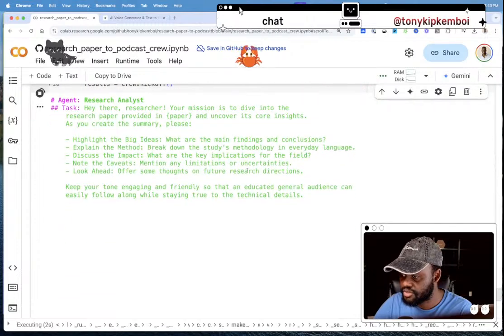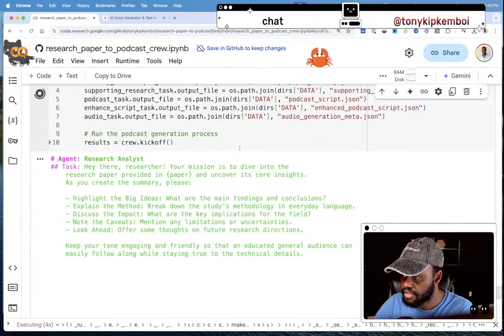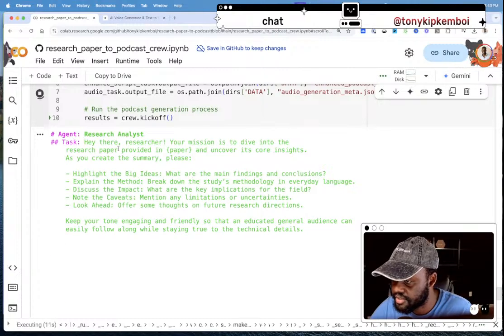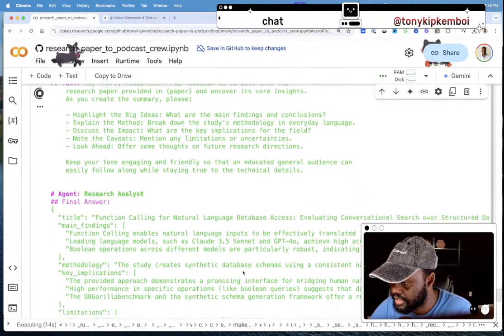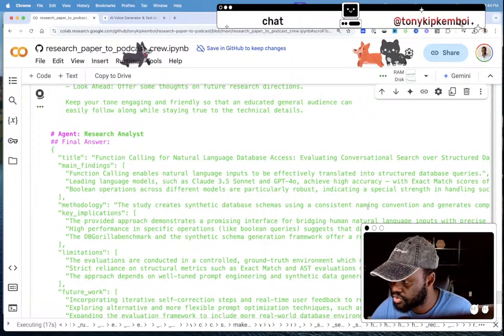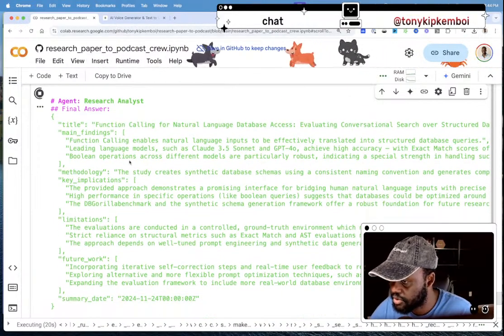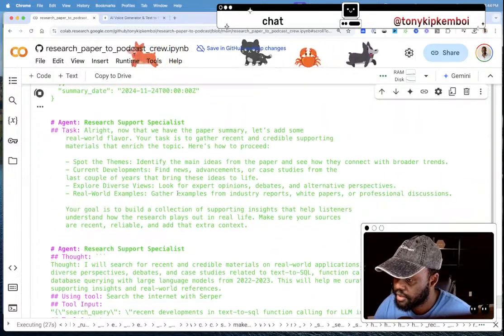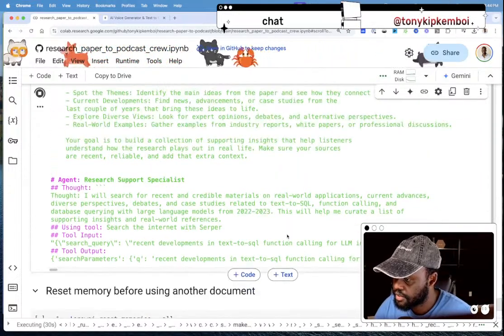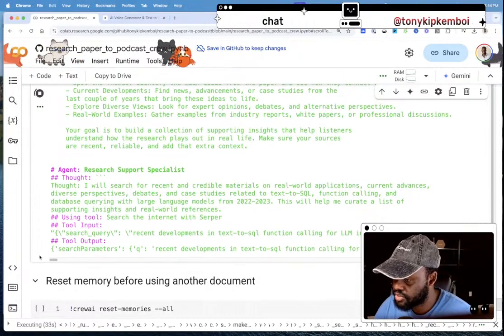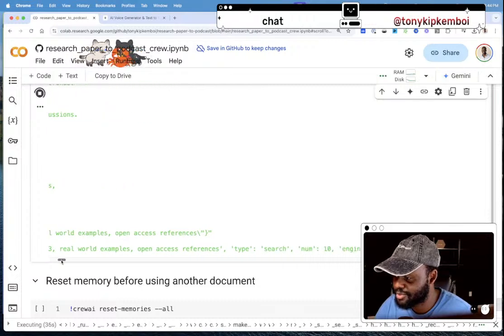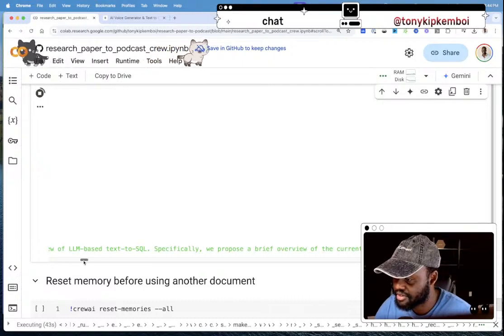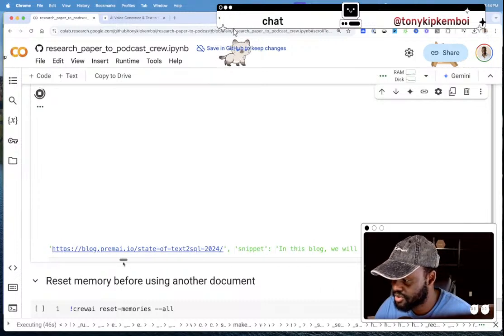I run it and it's kicked off. The researcher agent is already at work — it took the paper and found the title: 'Function Calling for Natural Language Database Access.' The support specialist is now researching the latest related information. Since the paper is recent, it might also pull in other related papers as additional references — not bad.